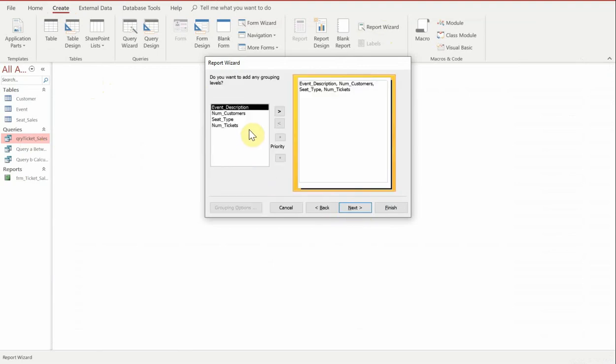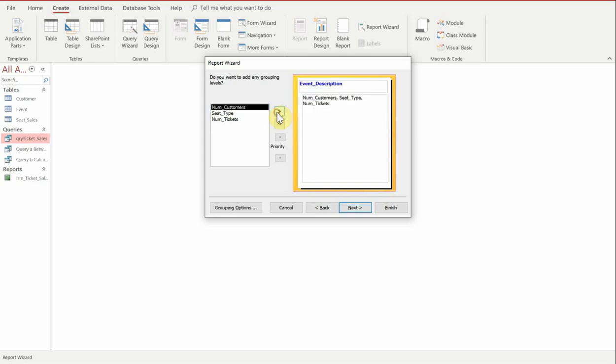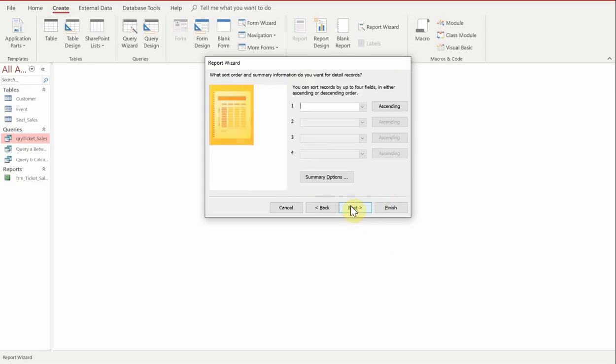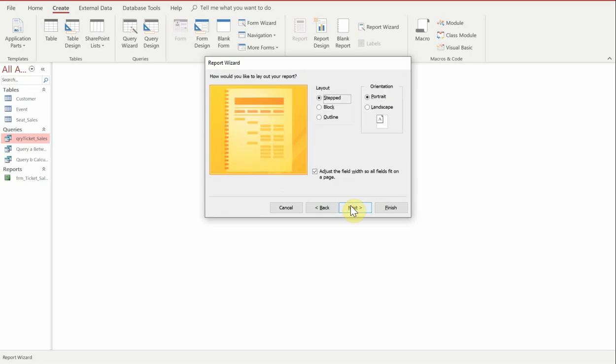Now when we get to this part, what we want to do is group it by the event description. As you can see, it puts it at the top. We're going to click next through all of these until we get to the final one where we're going to choose the justification.